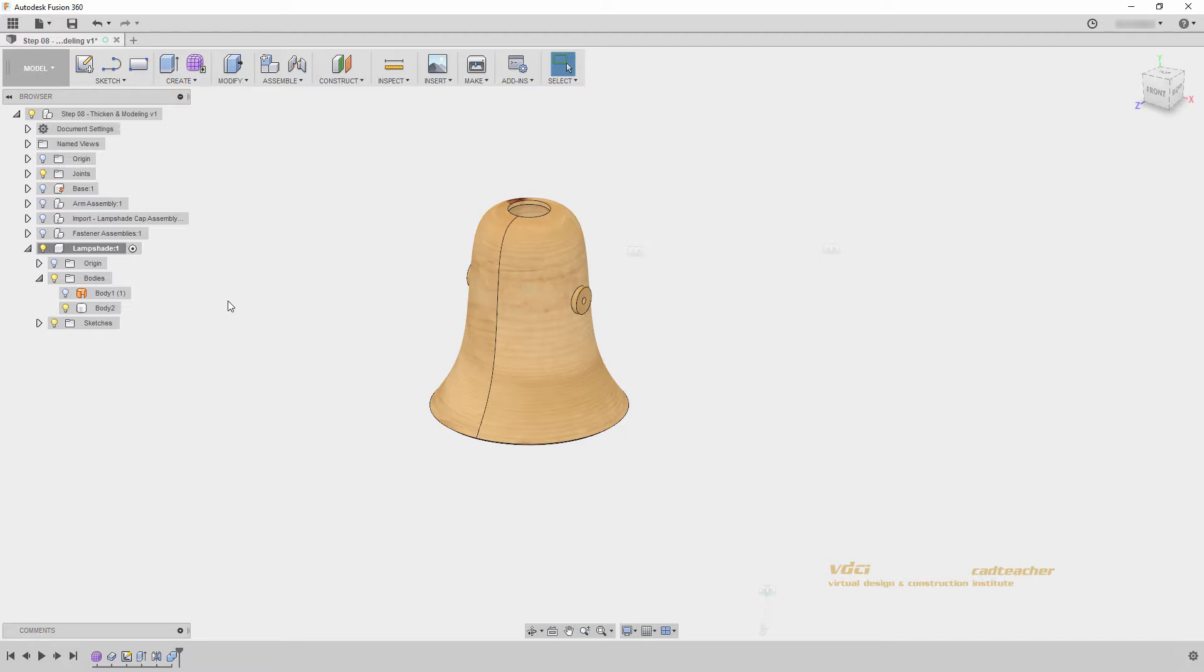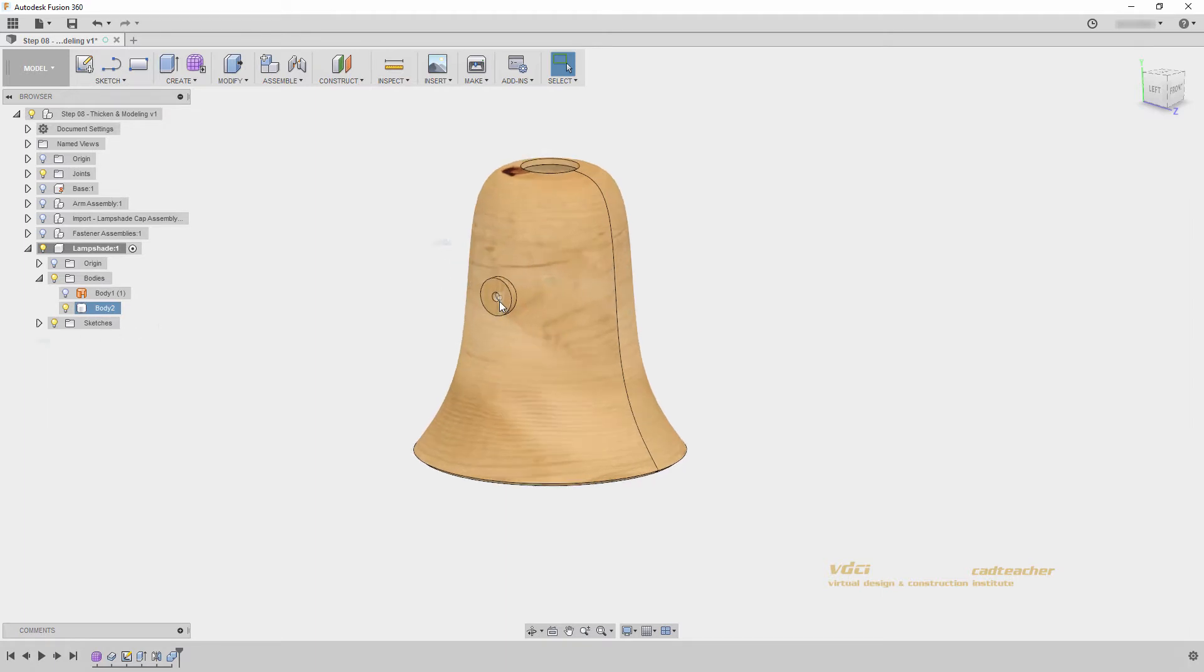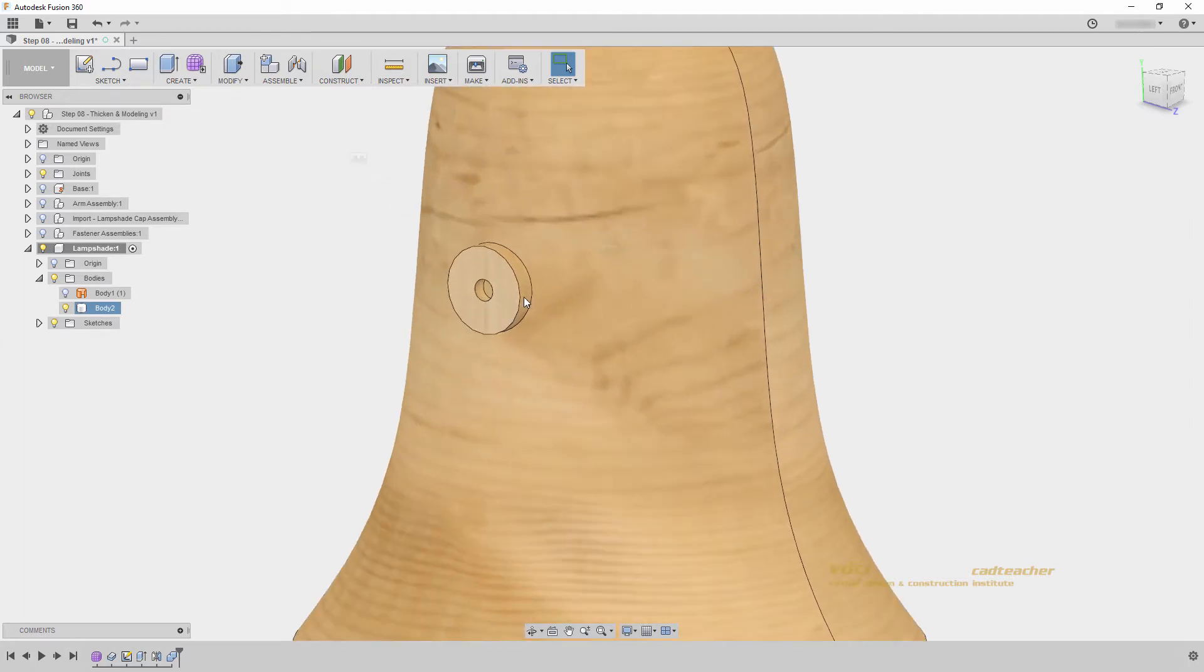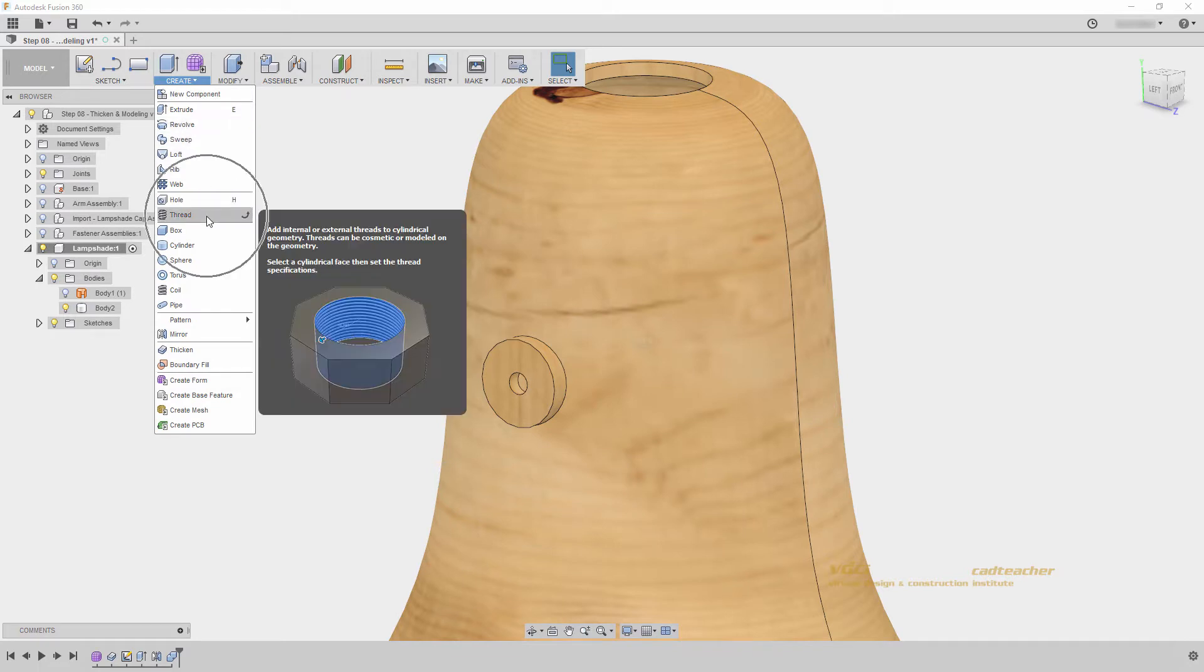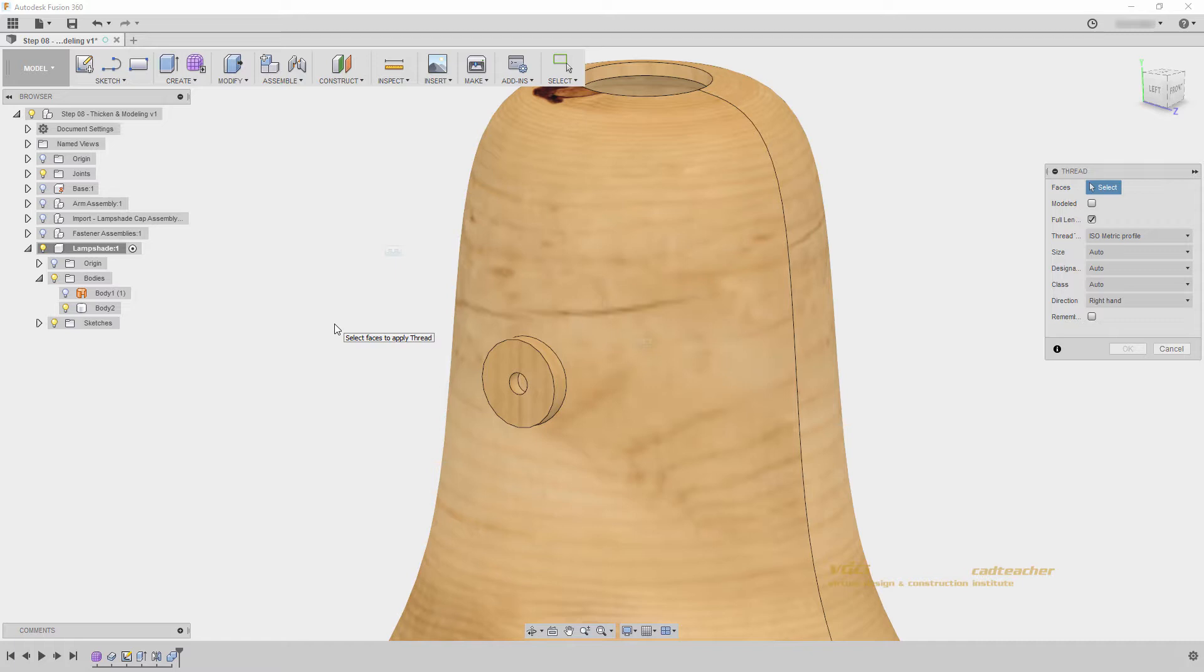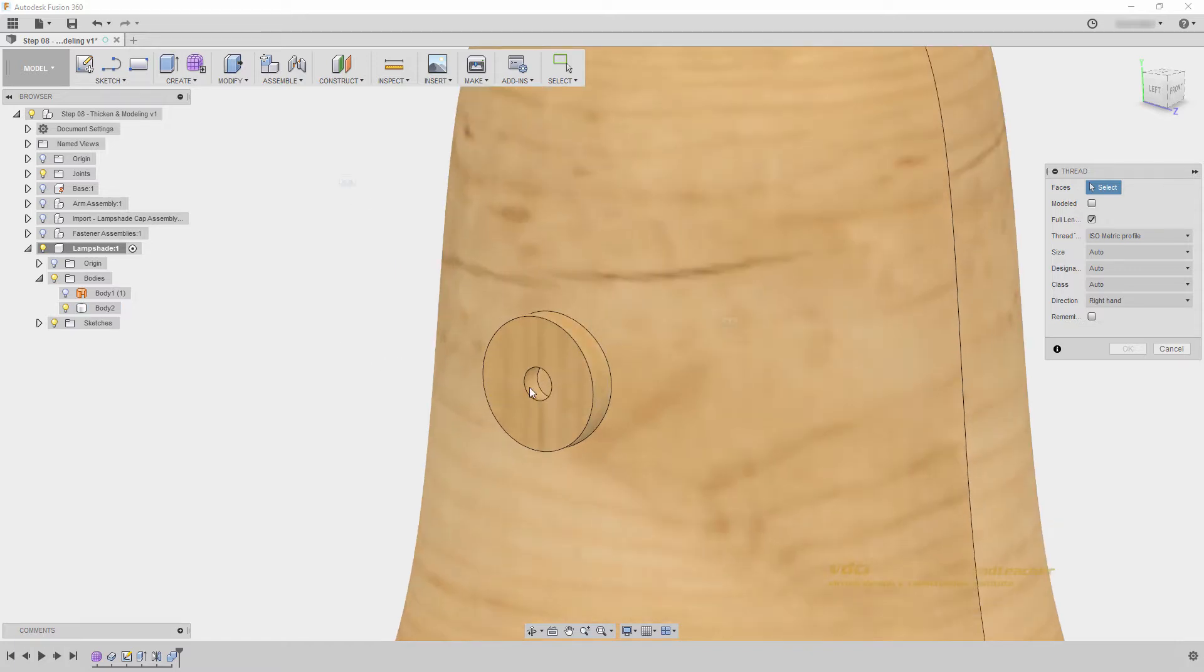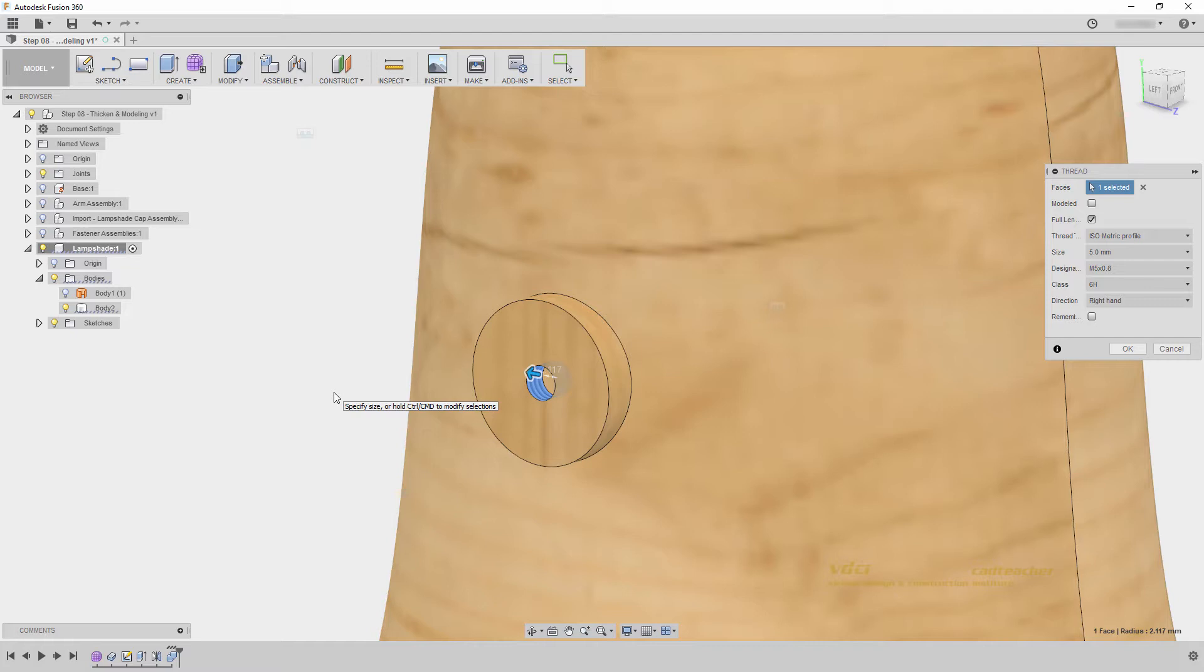The first is creating threads, which will go in the holes on each side of our lampshade. I will zoom in, and go to create thread. In Fusion, creating threads is as simple as selecting a cylindrical face. I will zoom in, and select the inside face here. And you will see a thread begin to generate. You will notice that this is just a visual thread, it is not modeled. Because I want to eventually take this lampshade to a 3D printer, I would like a modeled thread.